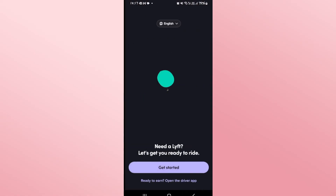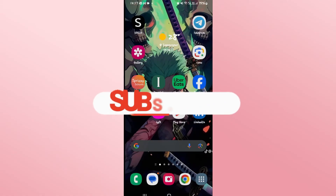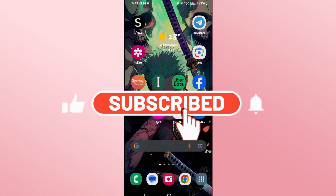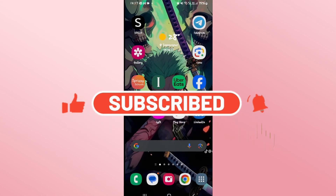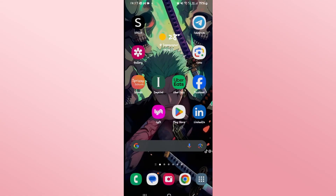That is how easy it is to log out from your account on the Lyft app. If you find this video helpful, make sure you hit that like button and subscribe to our channel if you haven't done so already. Also ring that notification bell to never miss another update from us. Thank you for watching and I will see you again in the next video.